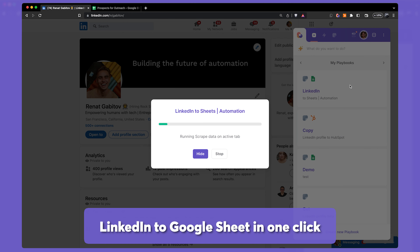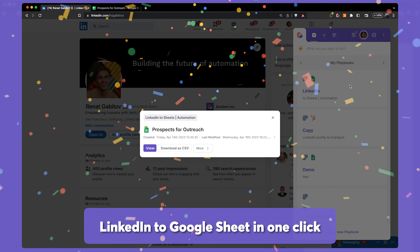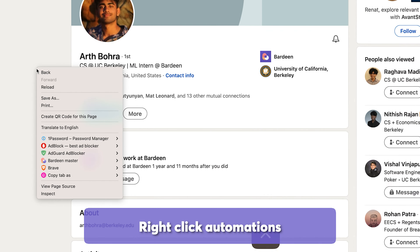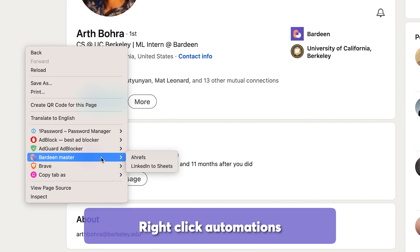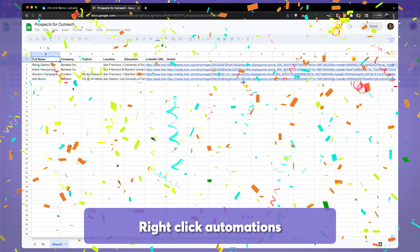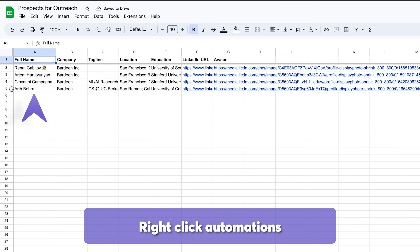Do you ever find yourself copying information from some website into a spreadsheet? But what if instead of Command-C and Command-V, you could do it with just one click — or by right-clicking on the website, or even having it done automatically in the background?